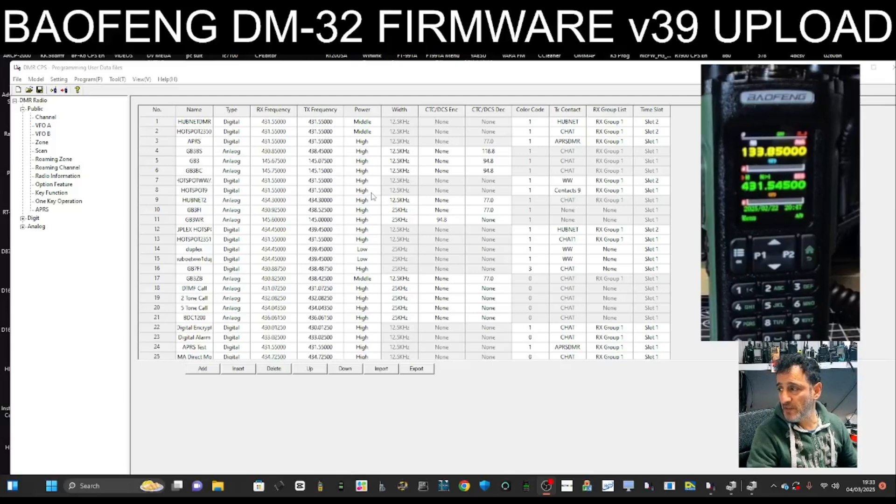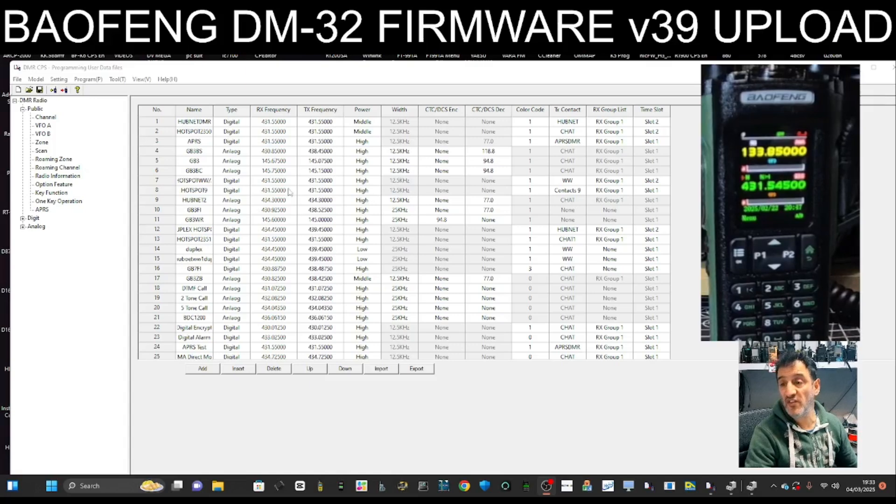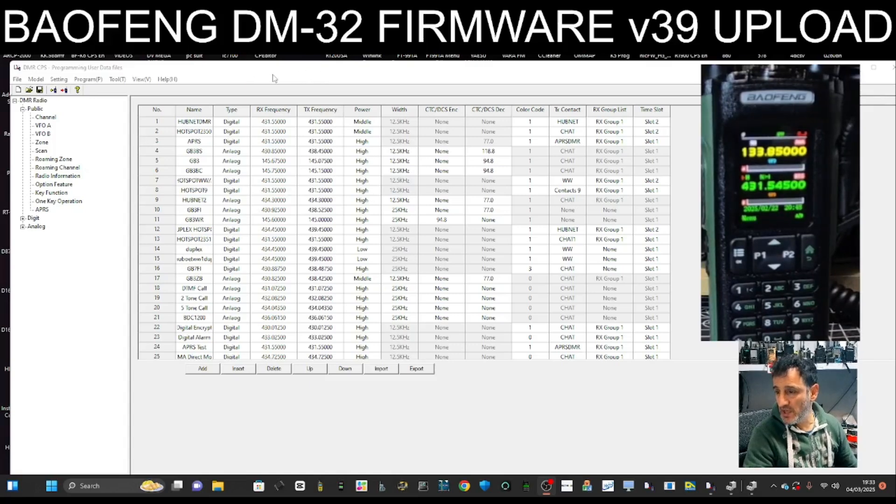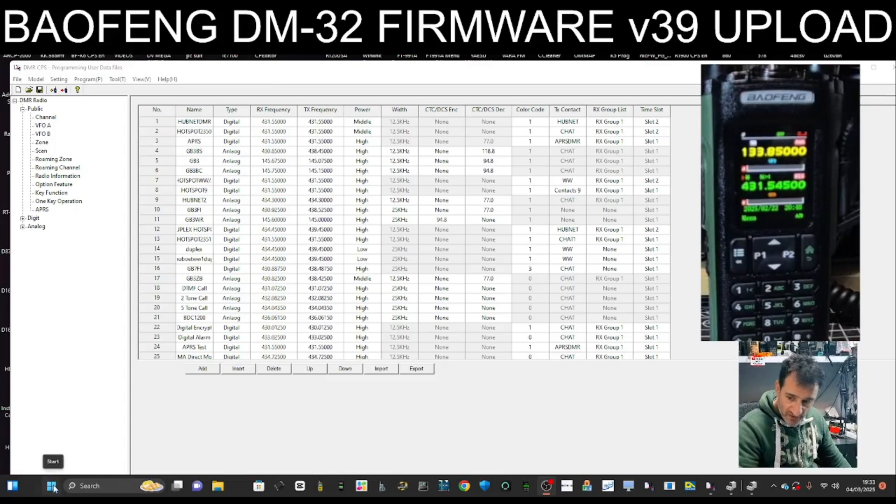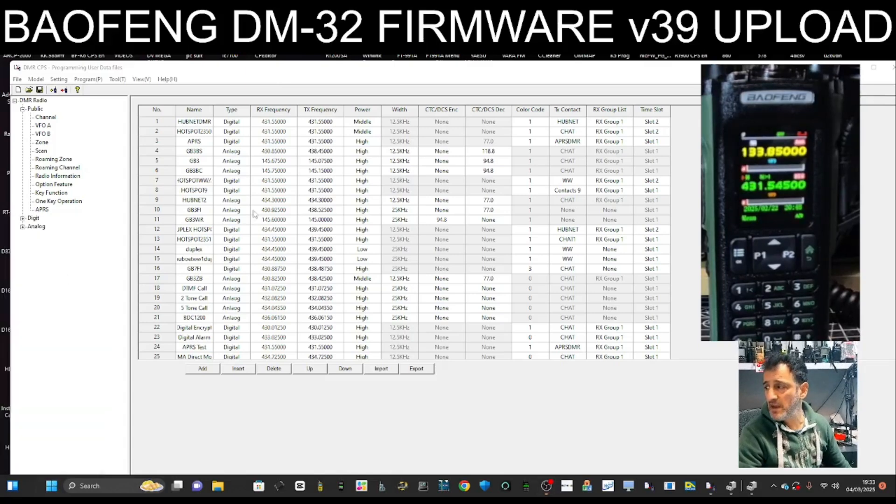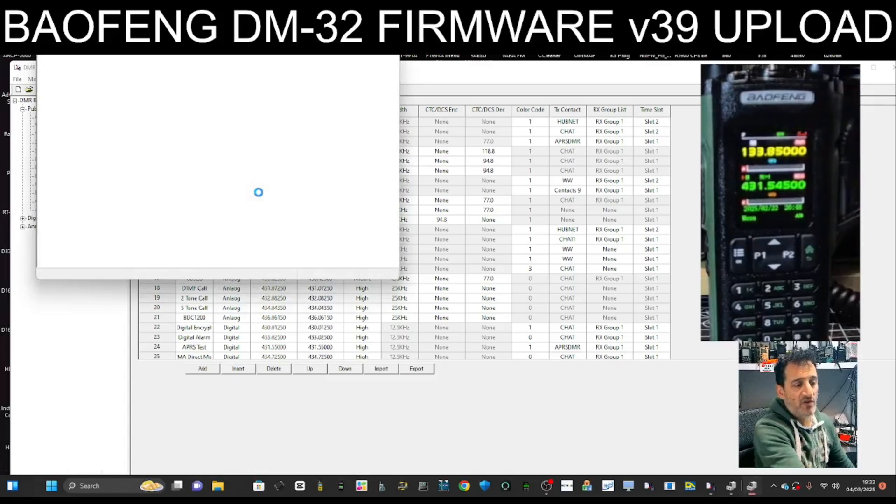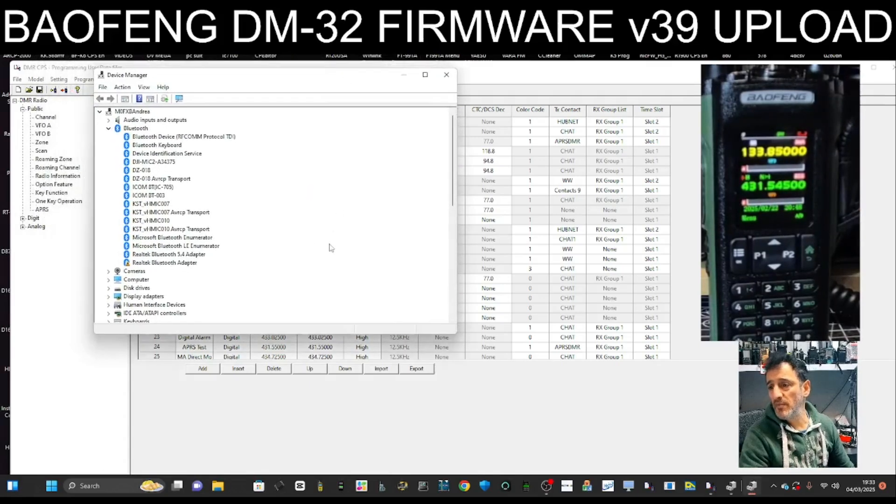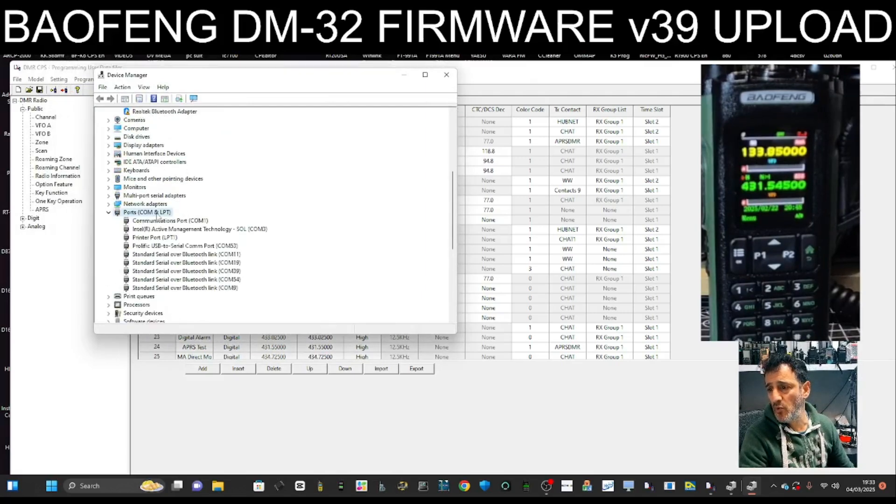M0FXP here. Let's upload firmware version 39 to the Baofeng DM-32. We've got the CPS software here, all the links are in the description. To make sure we're reading and writing, let's right-click Device Manager. We've connected the cable to our radio and PC, and we're looking up the COM port number. Right-click Device Manager, double-click Ports.